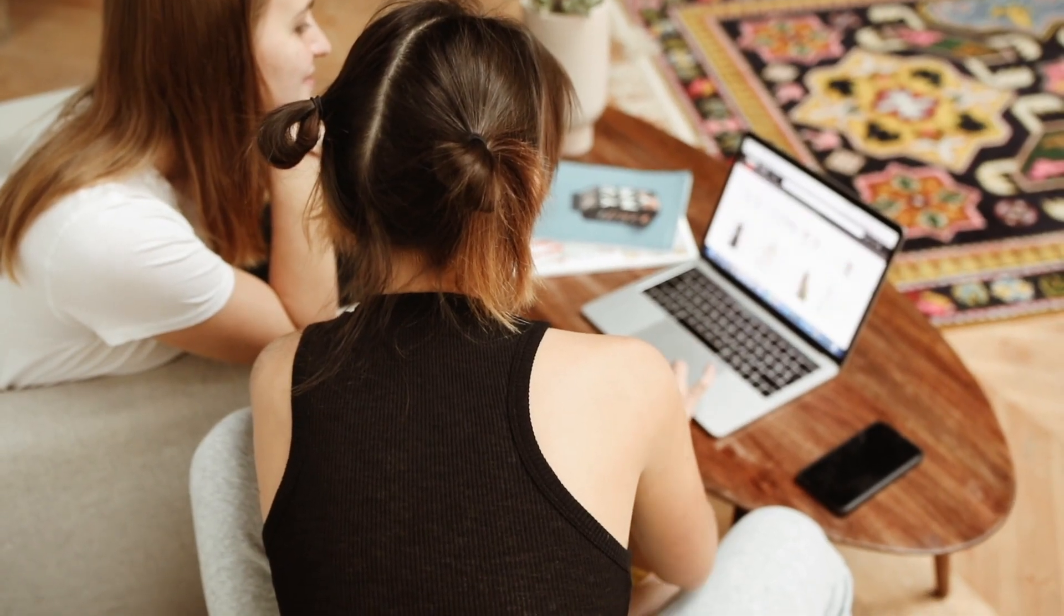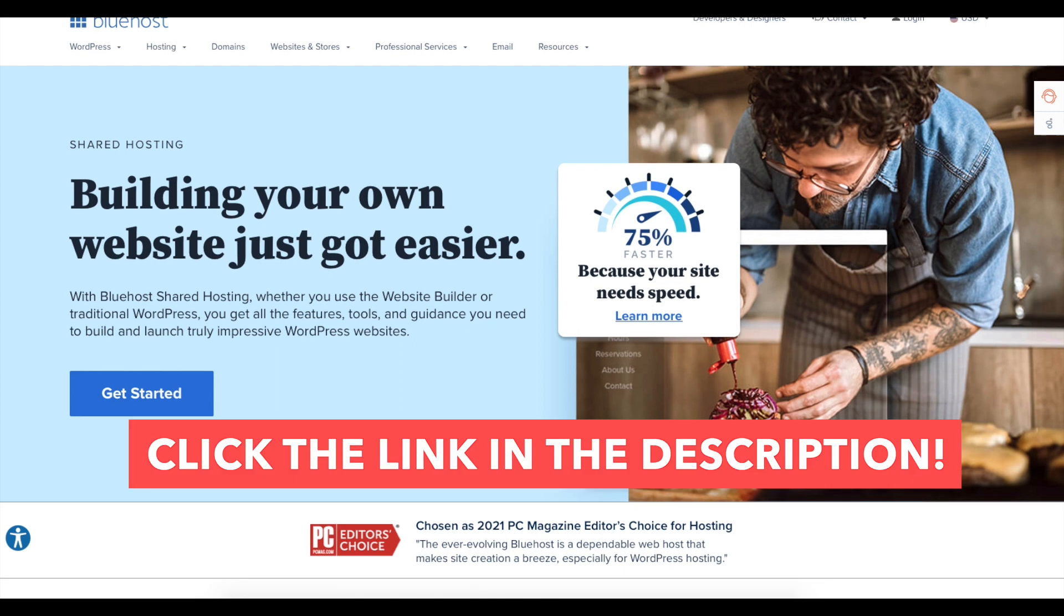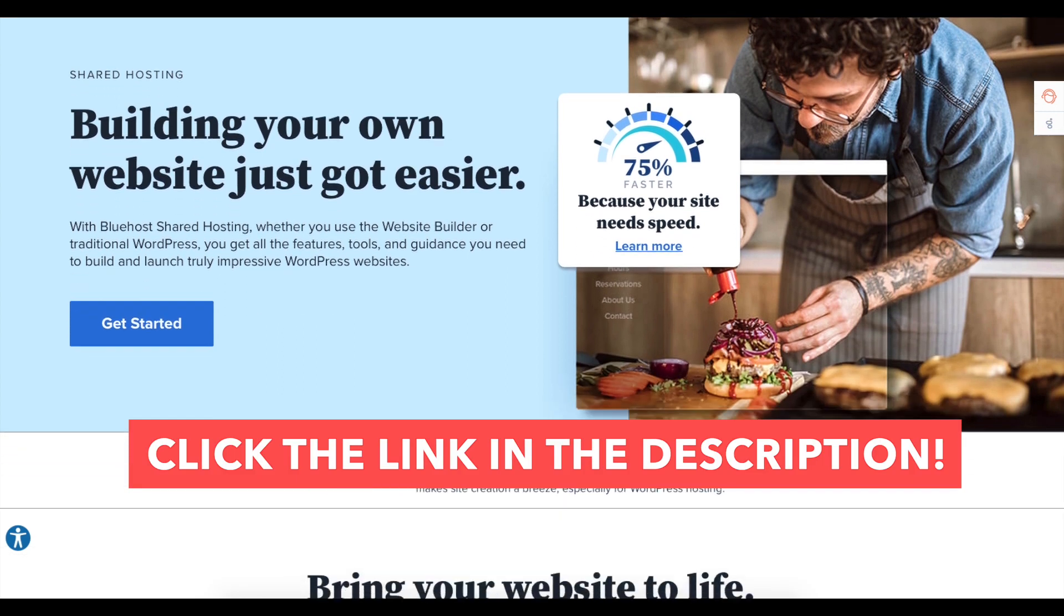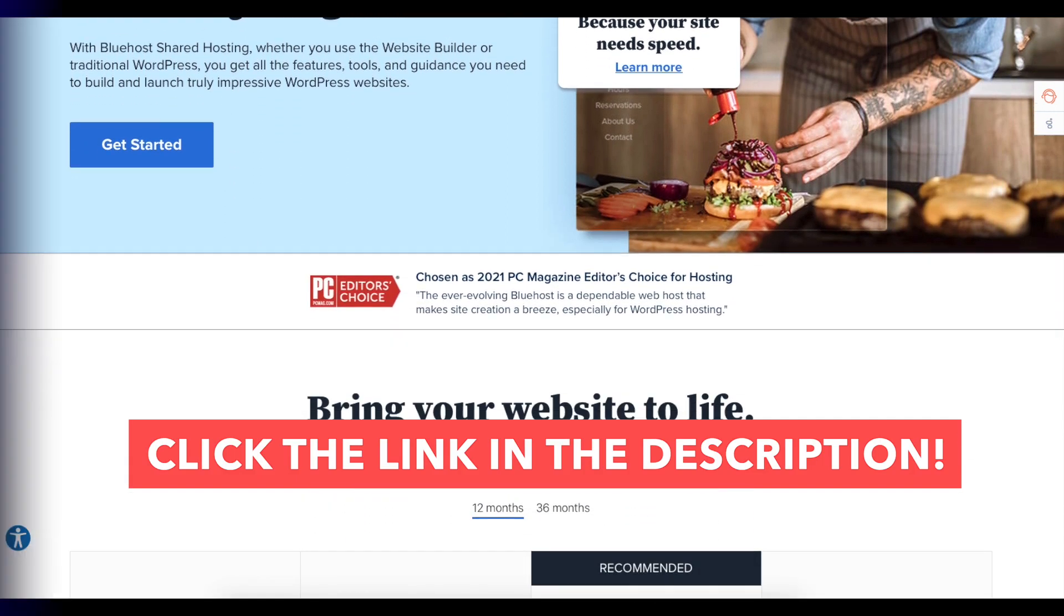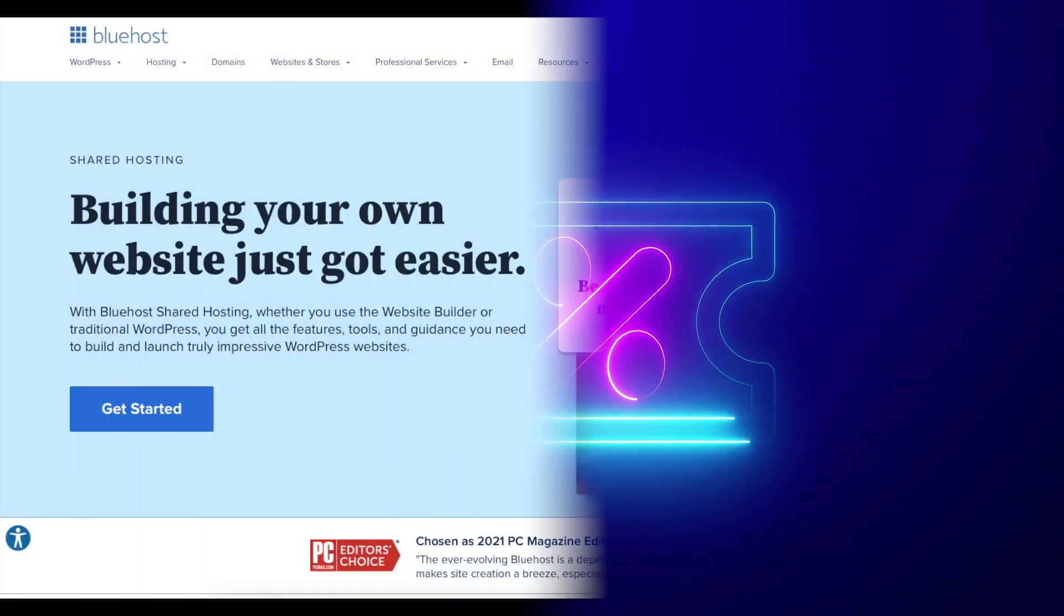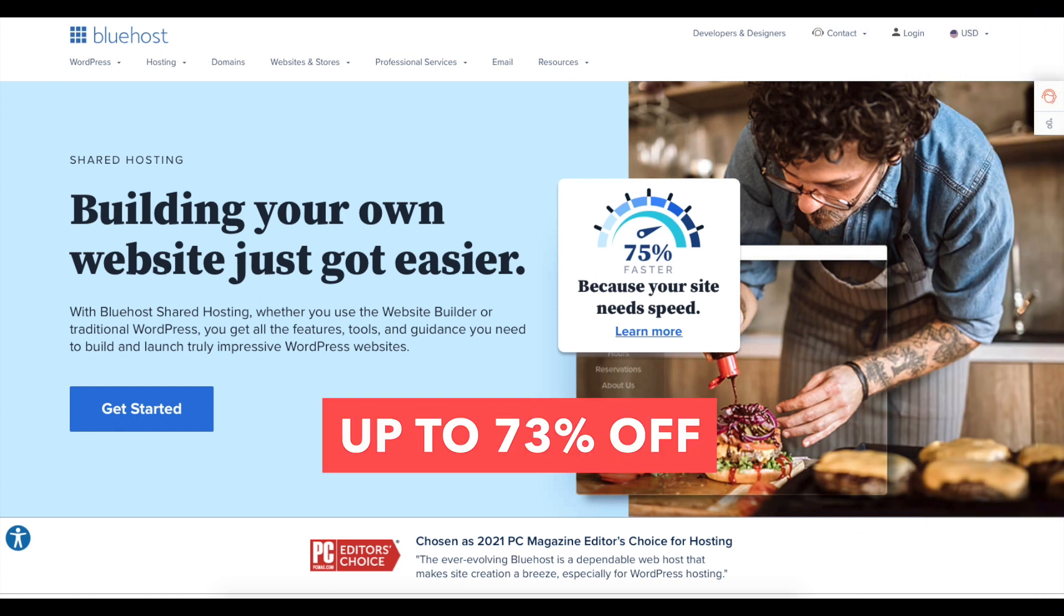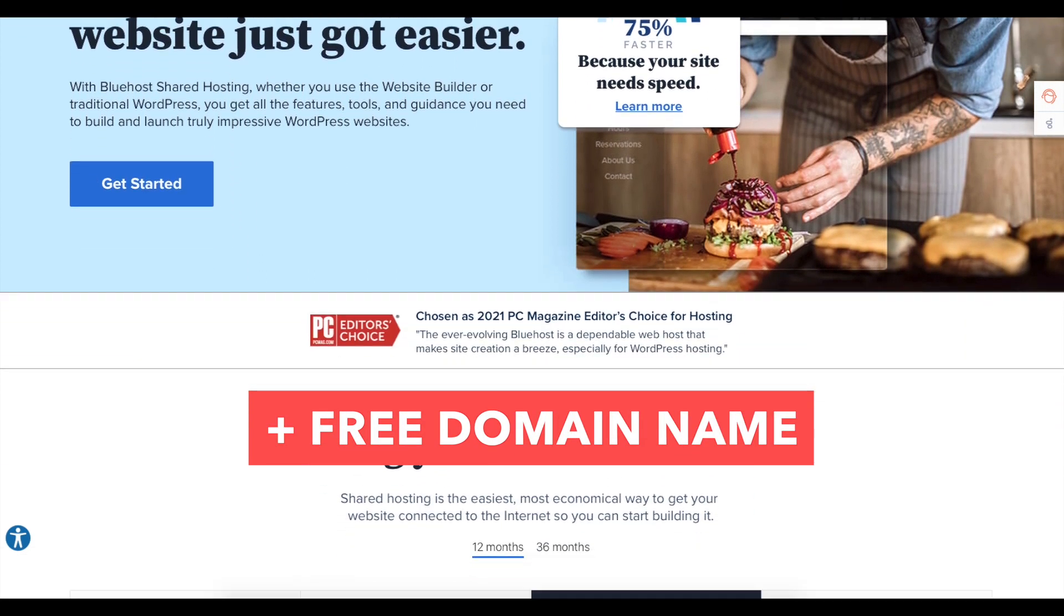If you don't already have Bluehost I provide a link in the description that will take you to Bluehost so you can get a Bluehost discount. You'll get up to 73% off Bluehost hosting plus a free domain name.